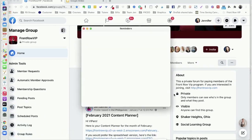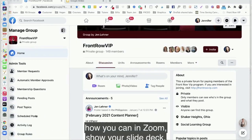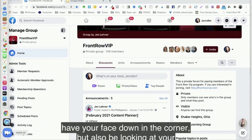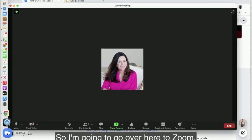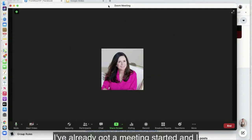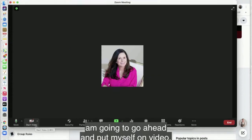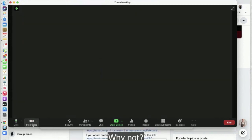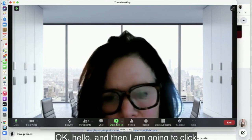In this video, I'm going to show you how you can in Zoom show your slide deck, have your face down in the corner, but also be looking at your notes that you don't want to show on the screen. I'm going to go over here to Zoom — I've already got a meeting started — and I'll go ahead and put myself on video.